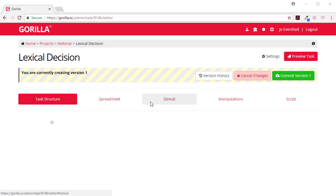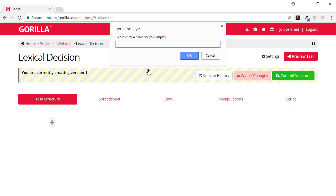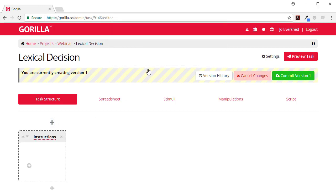In this video we're going to create a lexical decision task so that we can see how manipulations work. To start off with, I'm going to add some instructions.